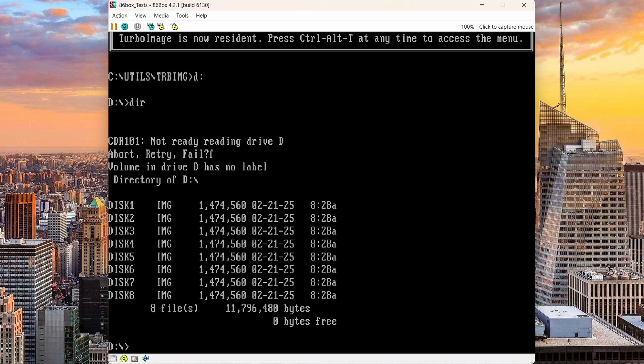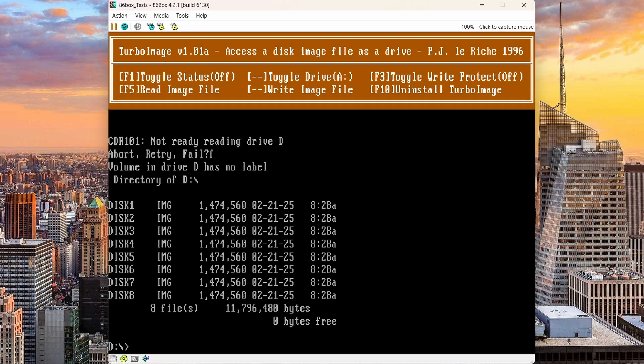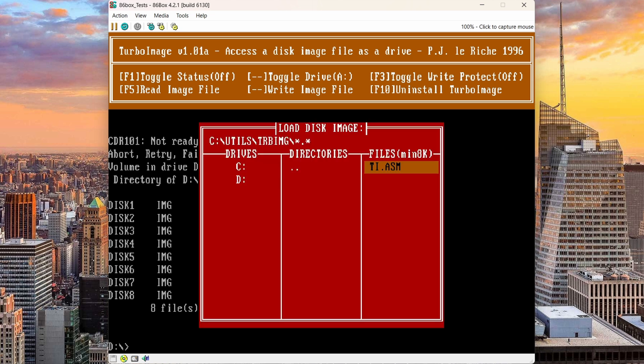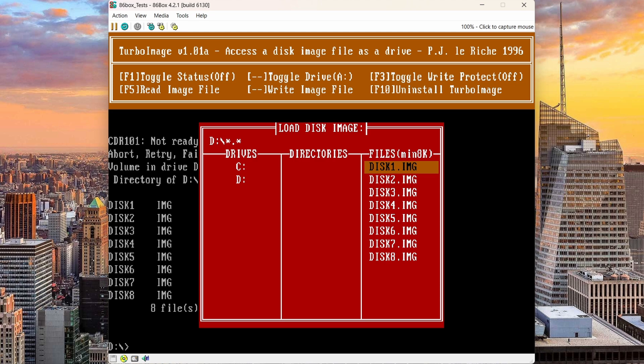So I'll hit the Turbo Image hotkey with Ctrl Alt T. So we have the Turbo Image menu now. And I'll hit F5 to read an image file. Thus I don't have to be in the directory where the image files are. I can always navigate to that directory here. So I'll go to my D drive here in this menu and select disk 1.